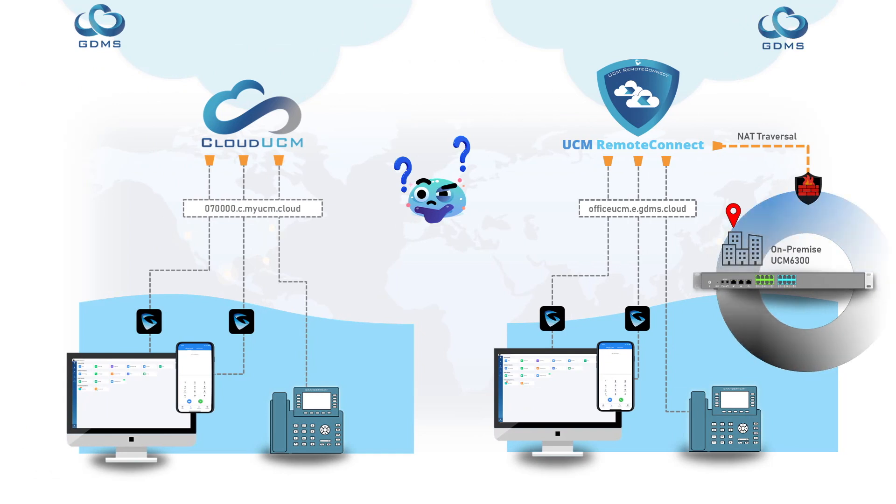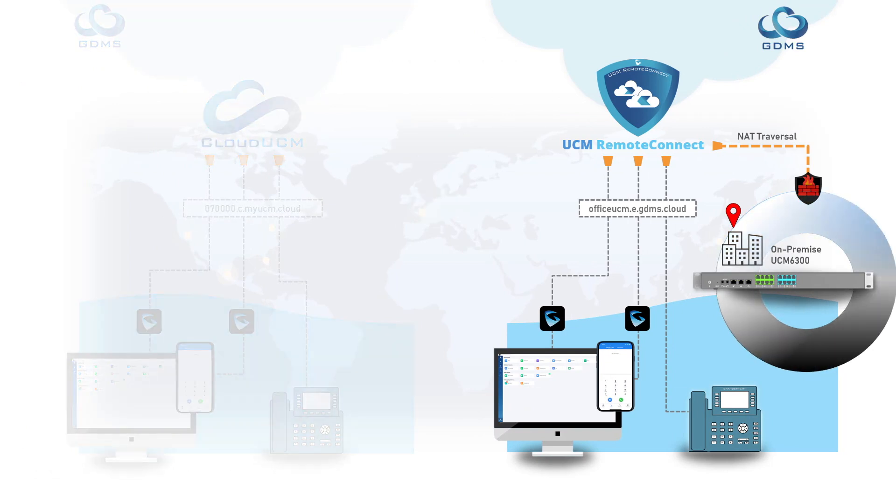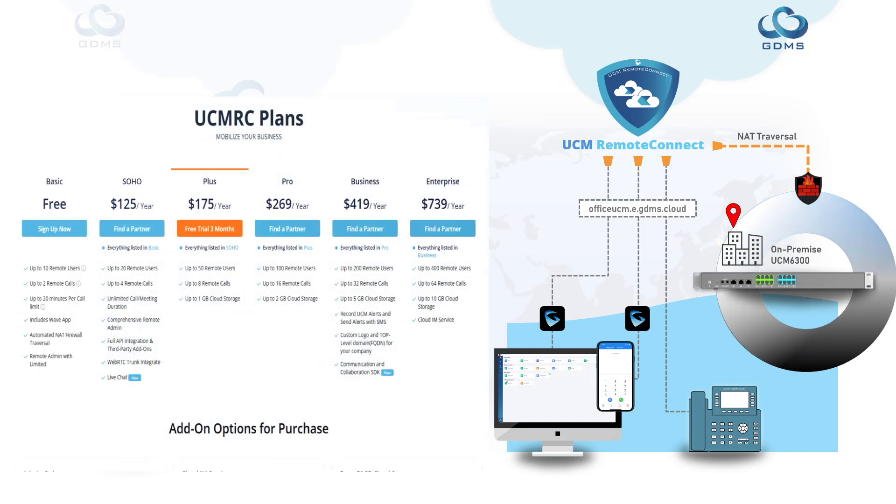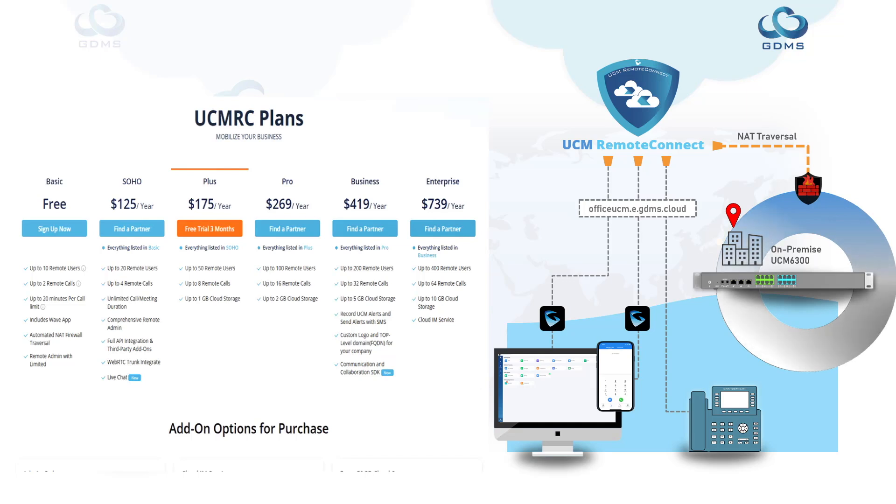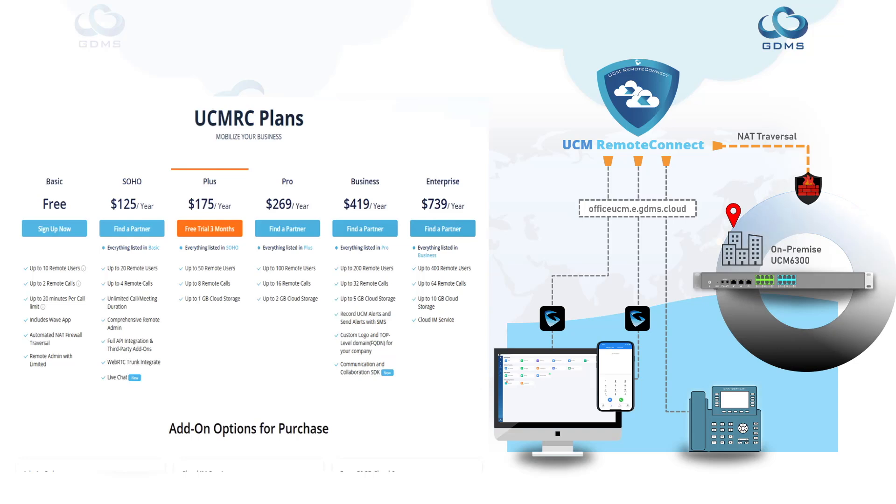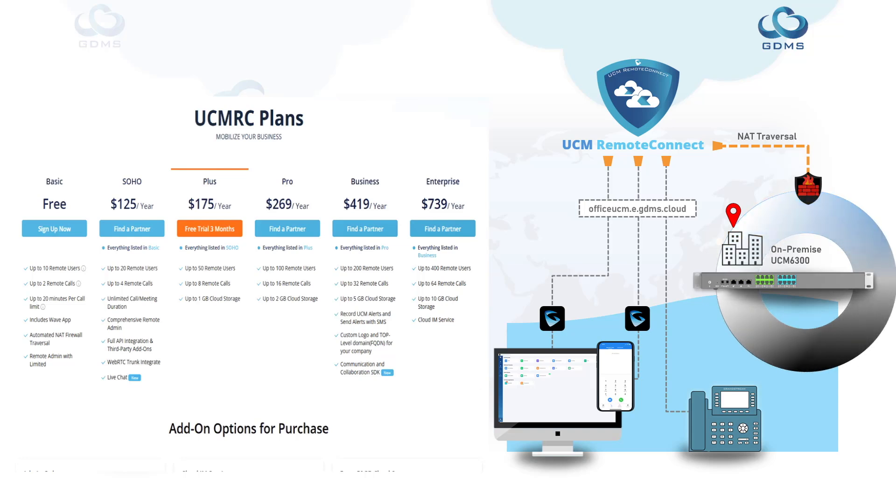UCM Remote Connect is used when you are looking to add capabilities to the physical UCM 6300 or GCC appliance. Adding a UCM Remote Connect subscription provides automatic NAT firewall traversal. It reduces the need for complex firewall configurations to securely manage remote communications and administration.